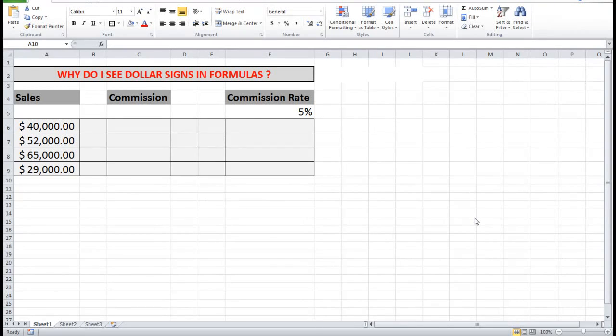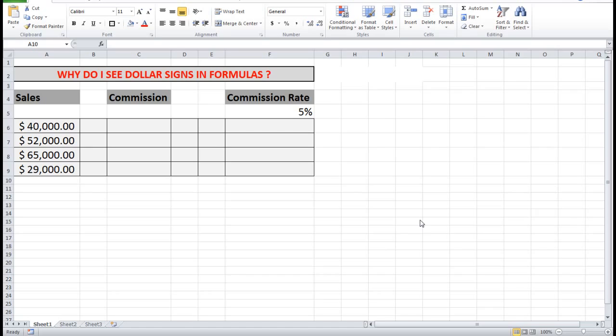Good morning, good afternoon, or good evening wherever you may be. Today I'd like to discuss why we see dollar signs in formulas.